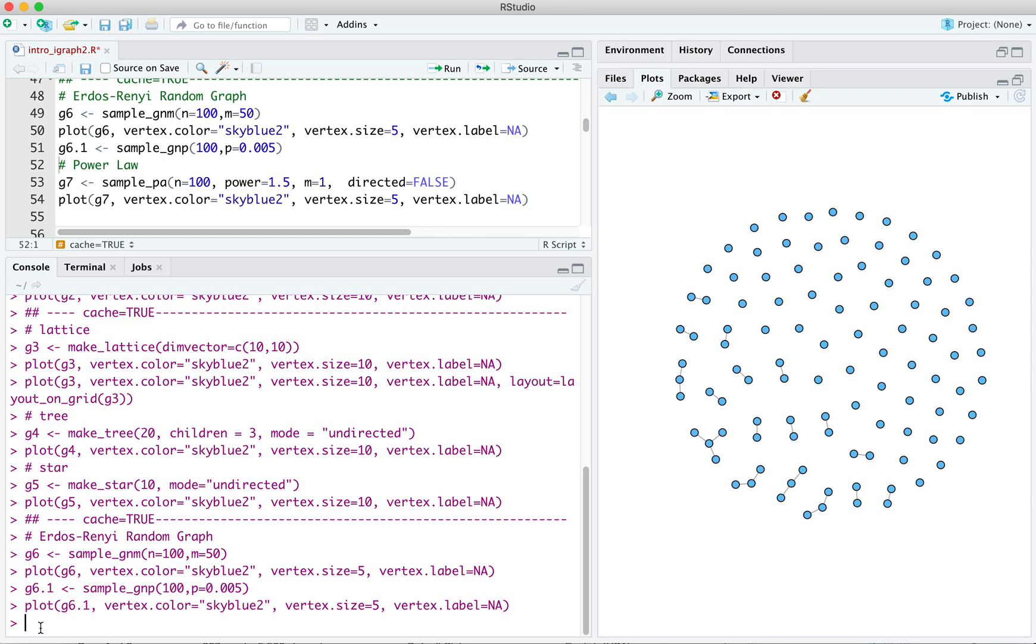For most purposes, sample GNM gives you more control since you're specifying the number of edges, which can otherwise be pretty variable if you use the probability specification. Note that the total number of edges in a random graph will have binomial variance, which is equal to n times p times 1 minus p. So often it's just easier to specify the number of edges that you want in the graph. And so probably sample GNM is the better choice.